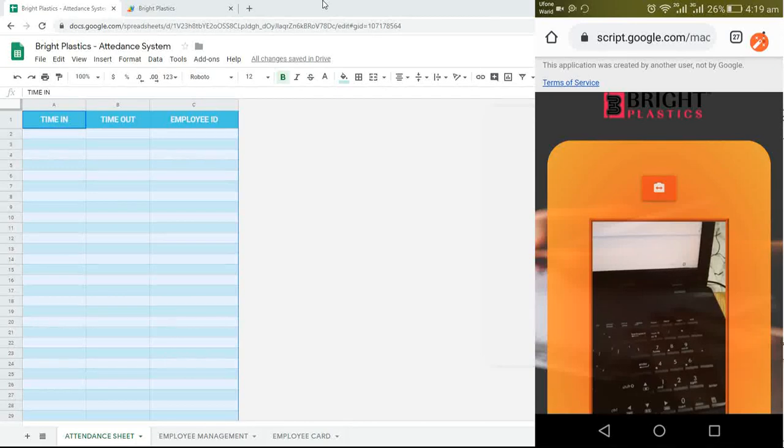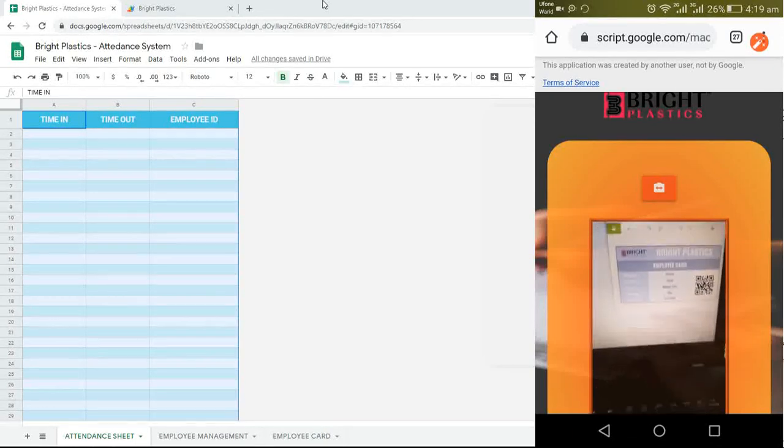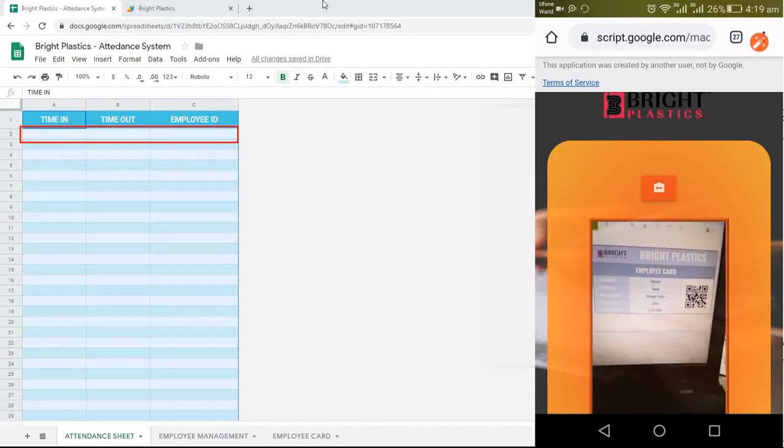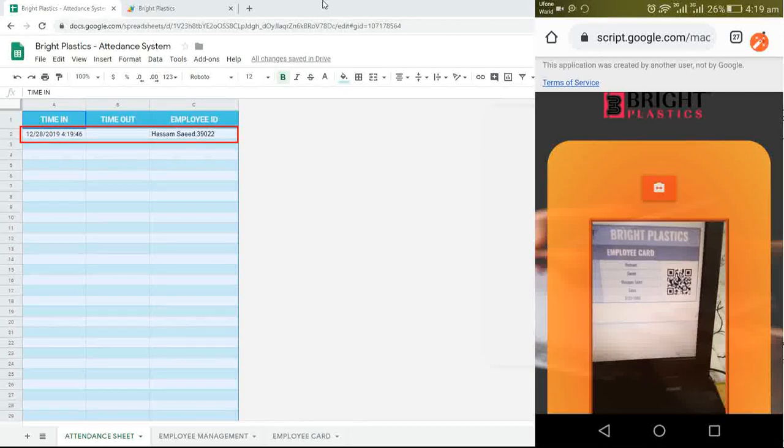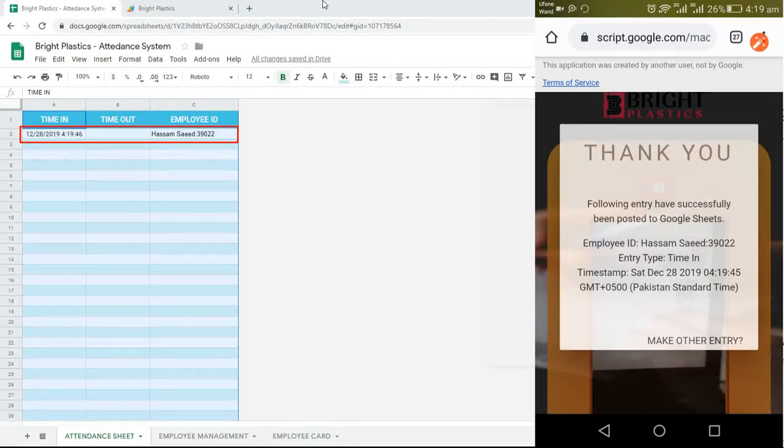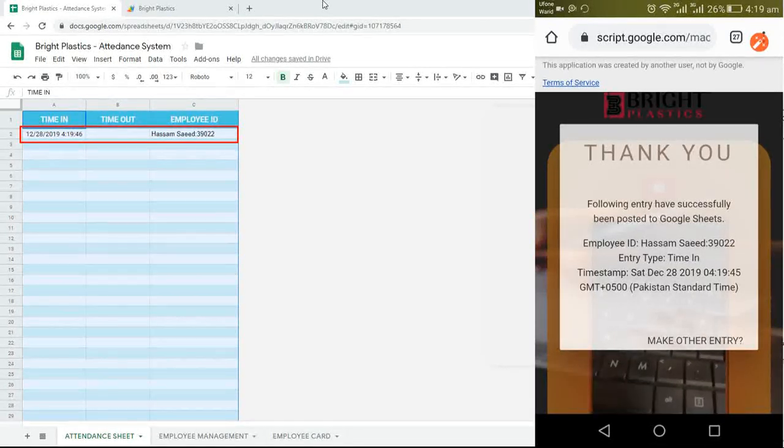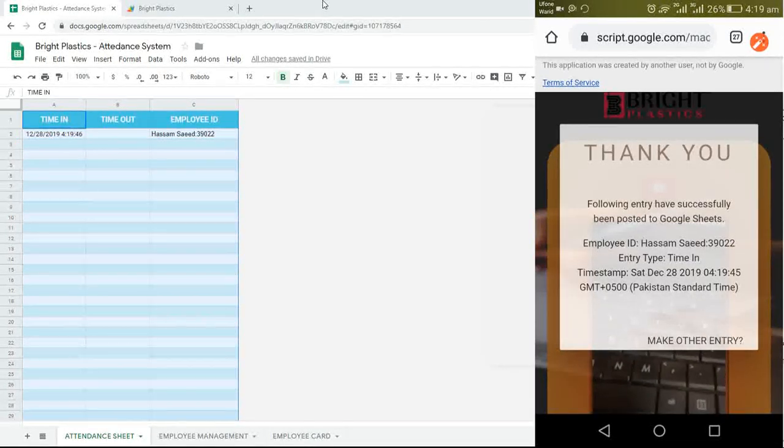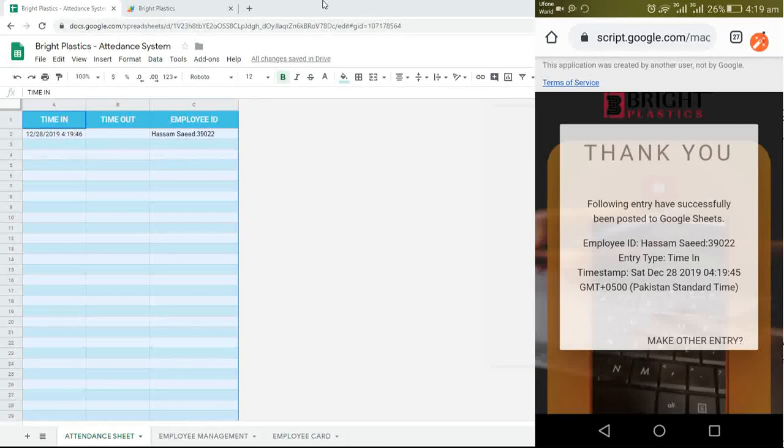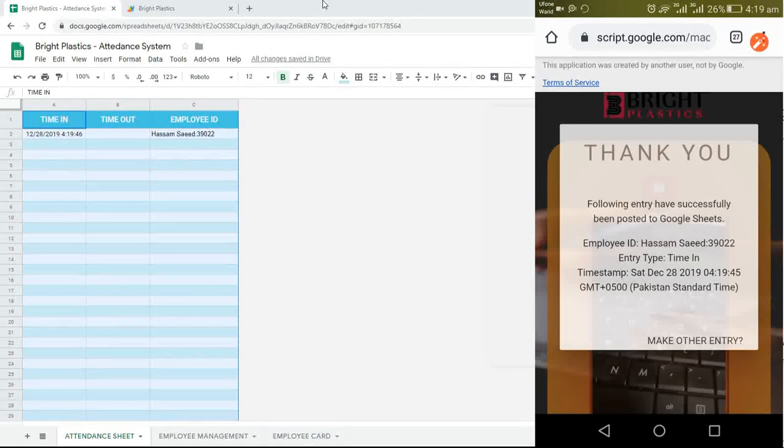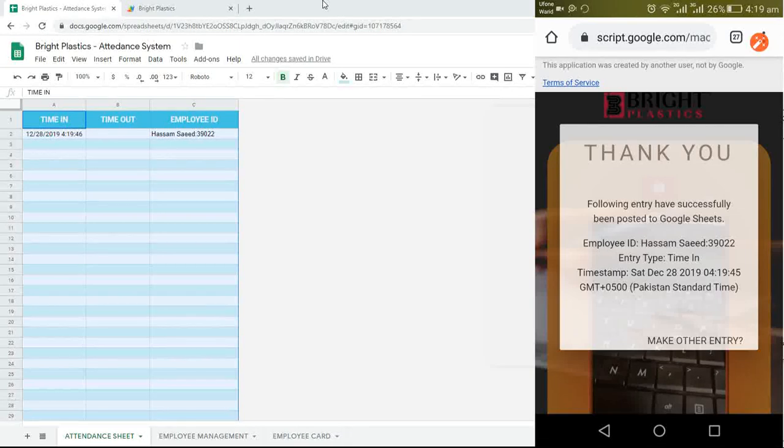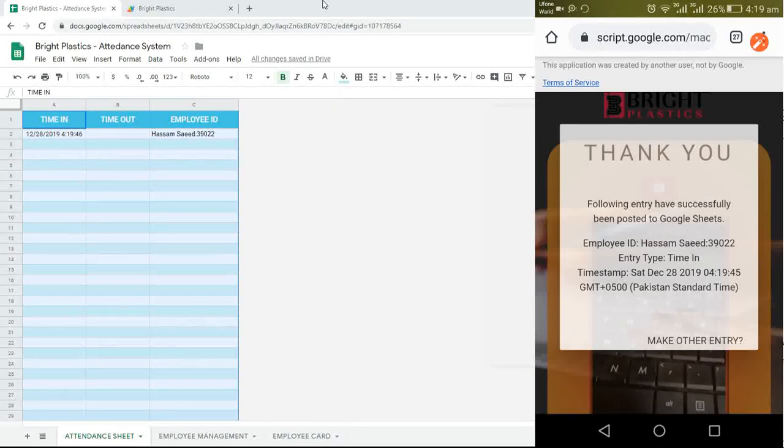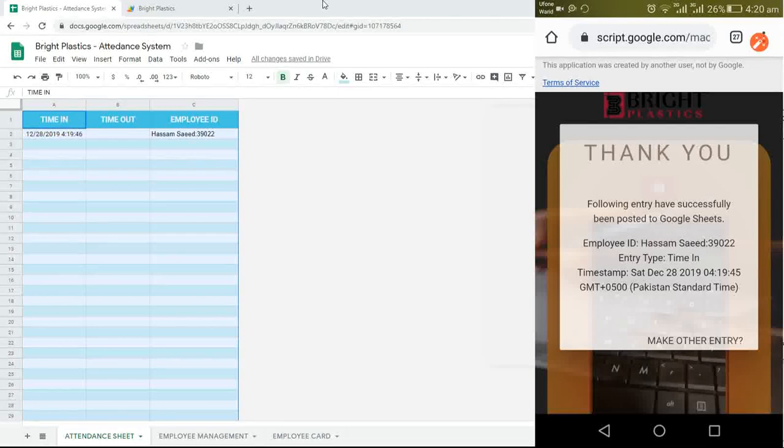Let me scan the QR code of this employee. As can be seen on the Google sheet, the entry has been made. Also a popup has appeared on mobile showing the details of the entry. As this was the first entry of this employee, system has made a time in entry.